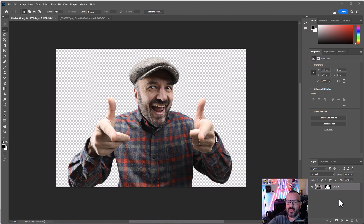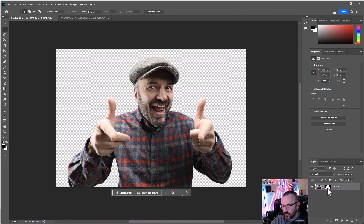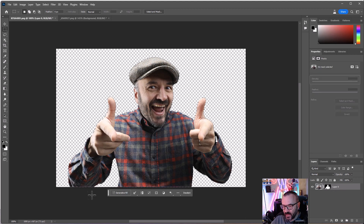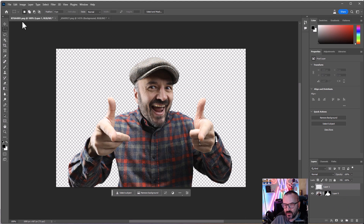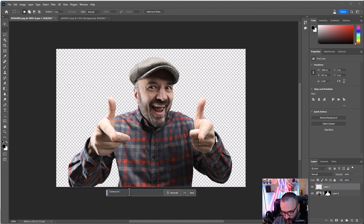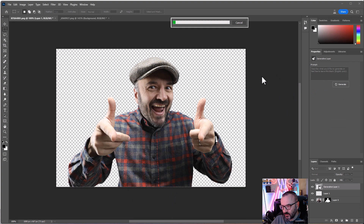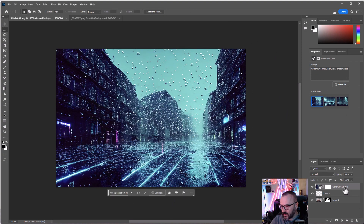Going back to our portrait image that's already isolated, it's easy to replace the background. There are two ways: replace directly on this image, or create another image to replace — both require a selection. If we click on the portrait mask, a pop-up says Generate Fill. Alternatively, we can create a new layer, select it, and the same Generative Fill option appears. Let's try the new layer approach and type in 'cyberpunk street night rain, photorealistic,' then click generate.